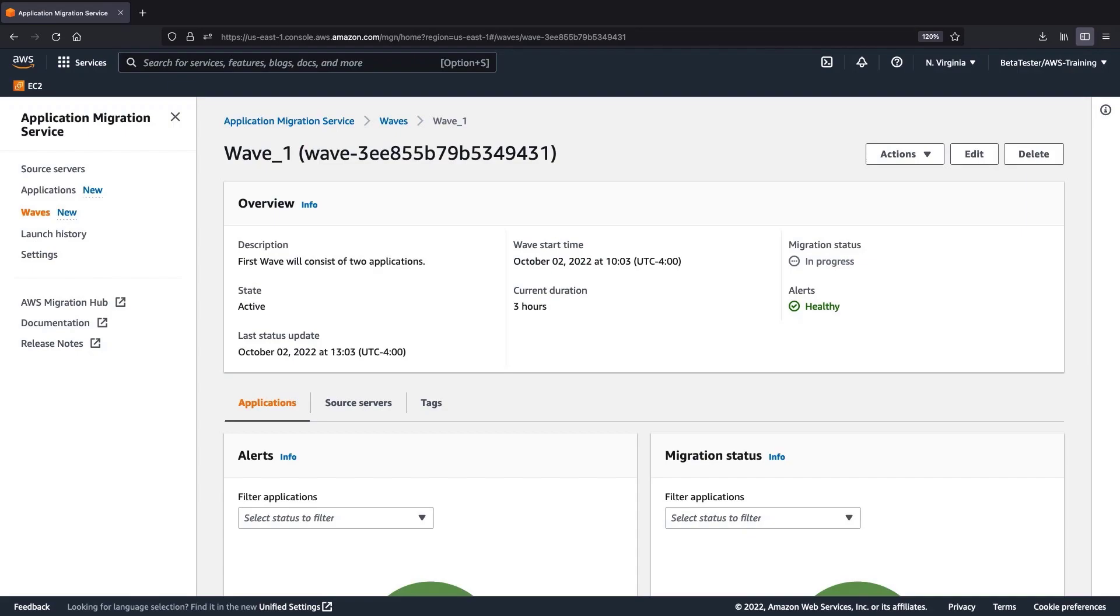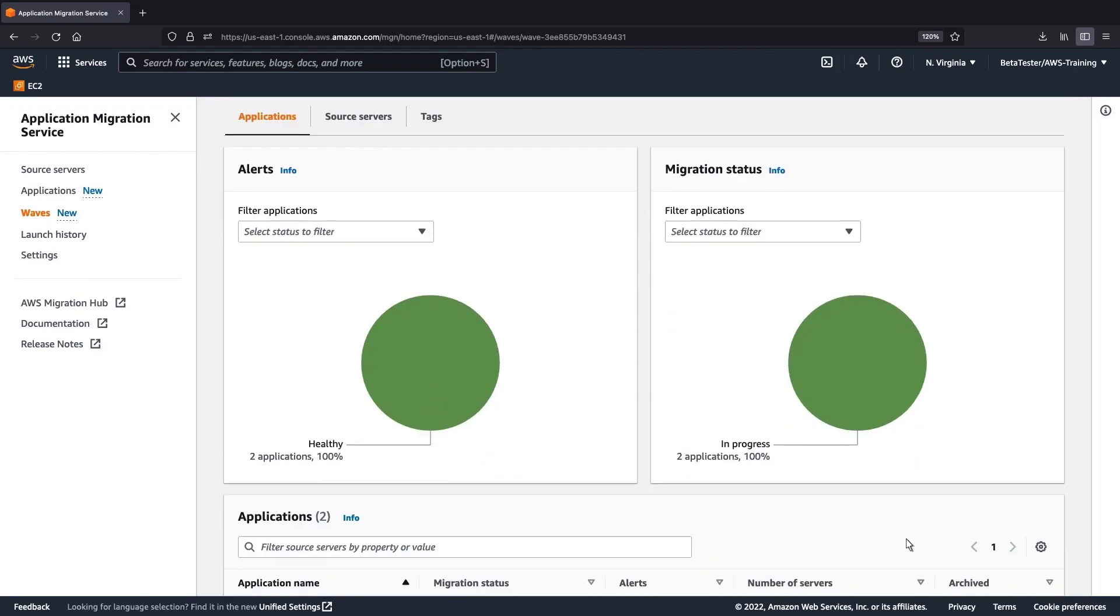Separate tabs provide views of data for the WAV's applications, source servers, and tags. On this tab, we see the aggregate alerts and migration status of the associated applications.